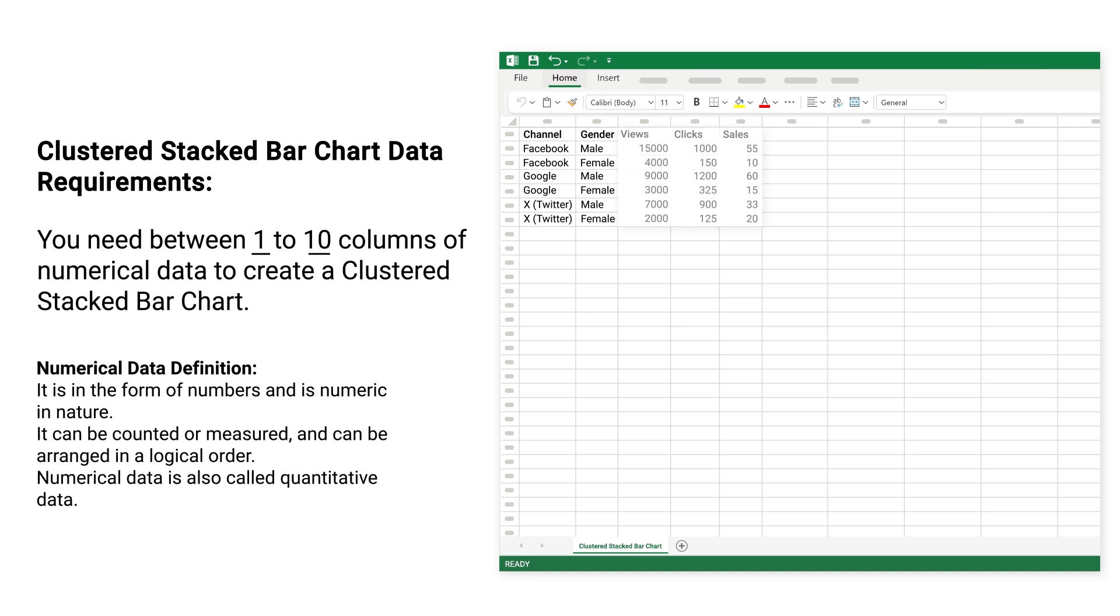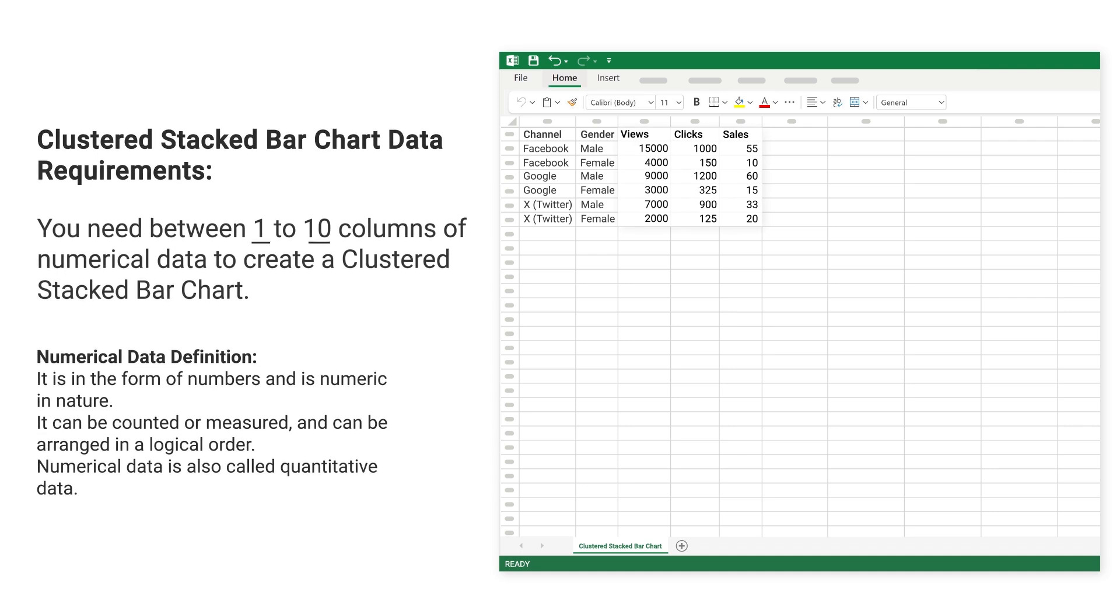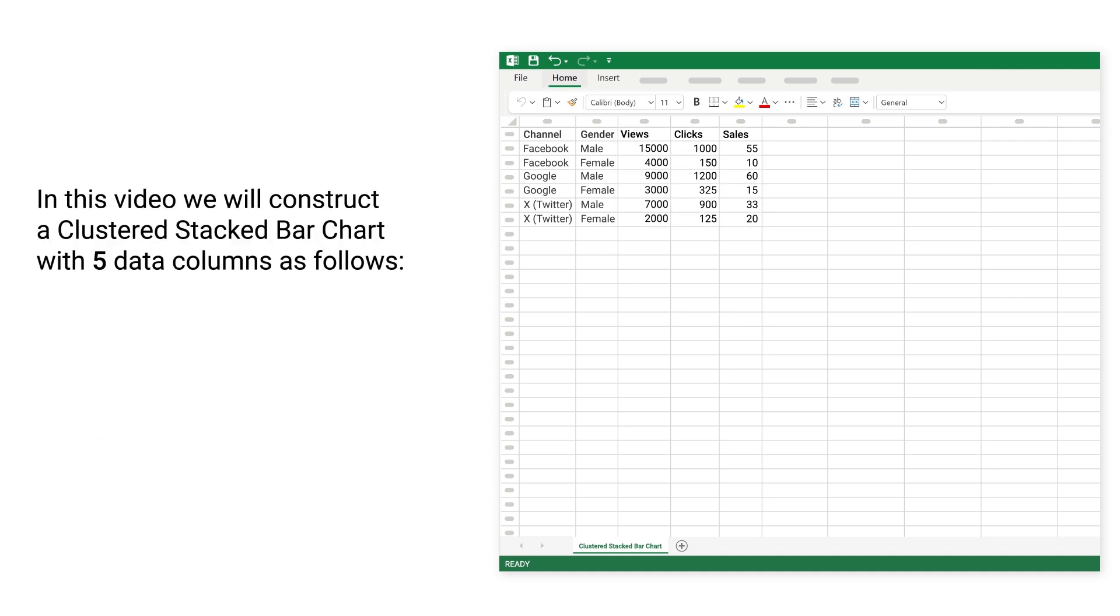You need between 1 to 10 columns of numerical data to create a clustered stacked bar chart. Numerical data definition: it is in the form of numbers and is numeric in nature. It can be counted or measured and can be arranged in a logical order. Numerical data is also called quantitative data.